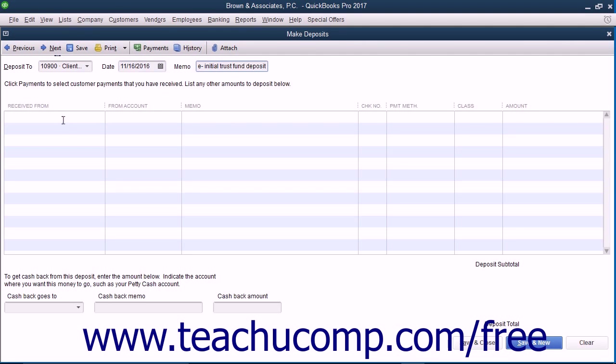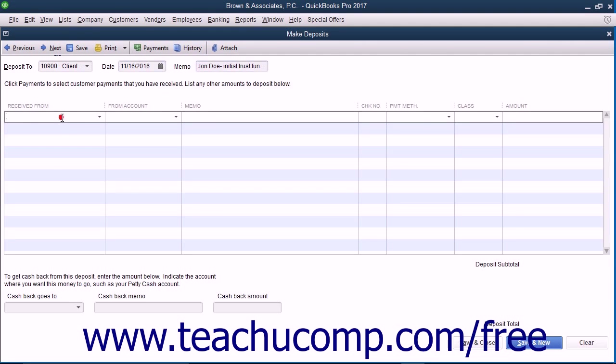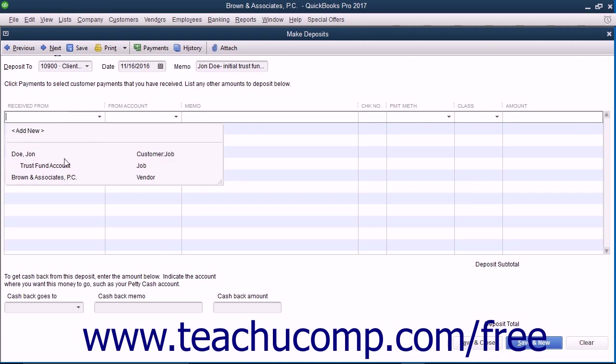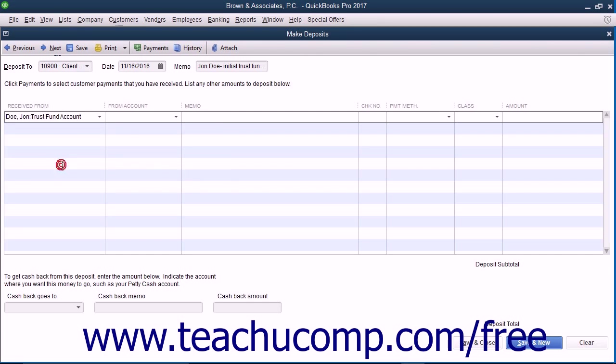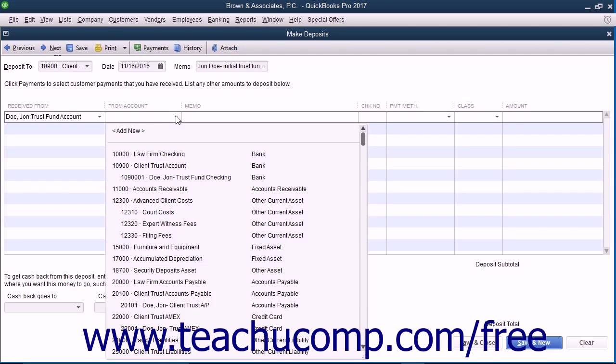Then select the name of the client and matter from the drop-down that appears when you click into the first empty row underneath the Received From column. Then select the client trust liabilities account from the adjacent From Account column's drop-down menu.